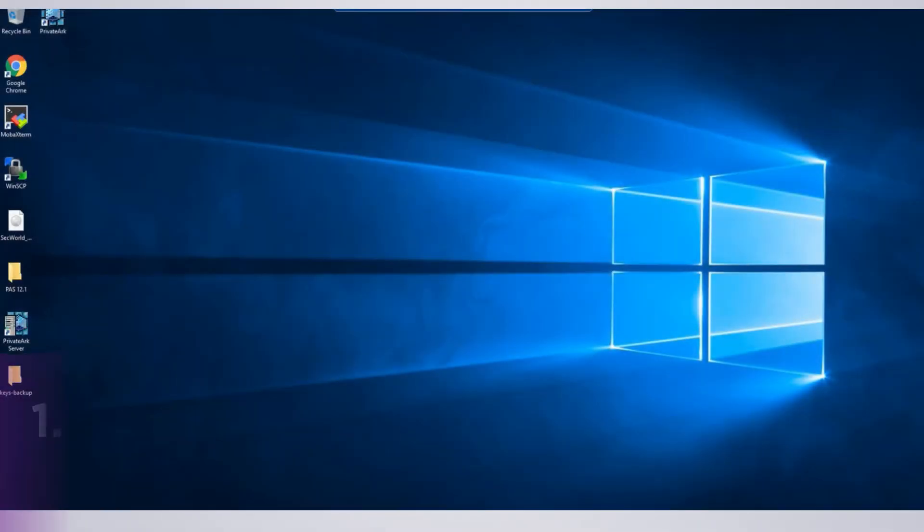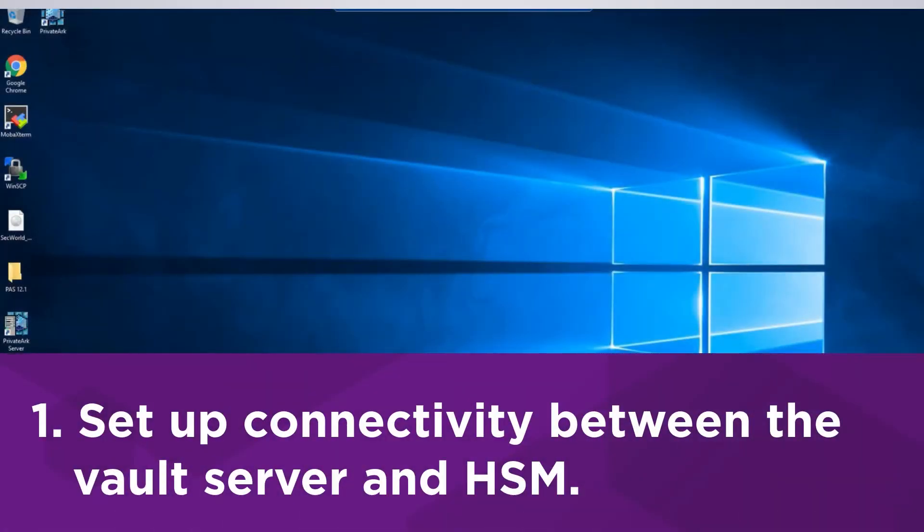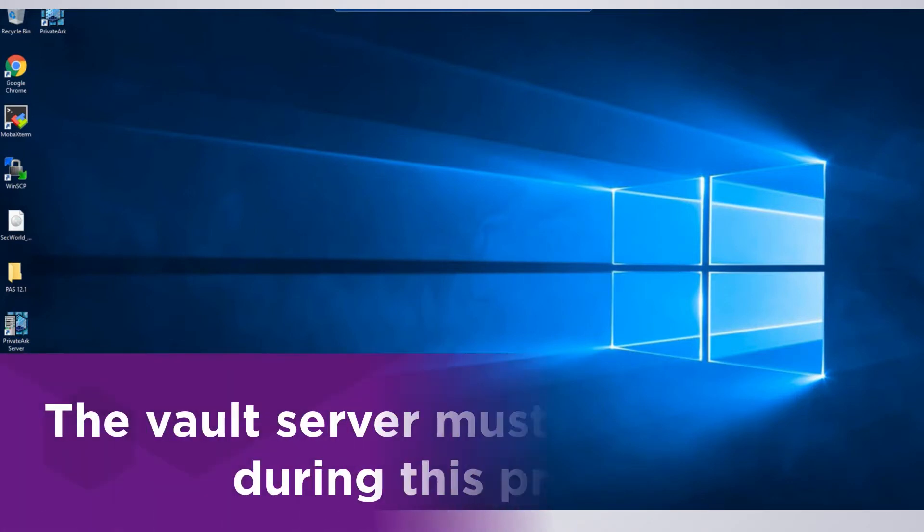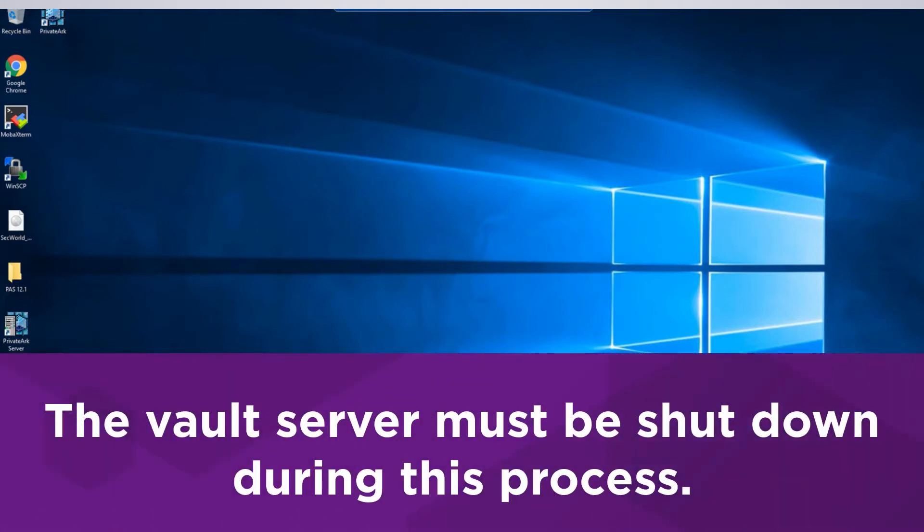The first step after installing and configuring the Entrust HSM and Security World software on the Vault server is to set up connectivity between the Vault server and HSM. The Vault server needs to be shut down during this process.